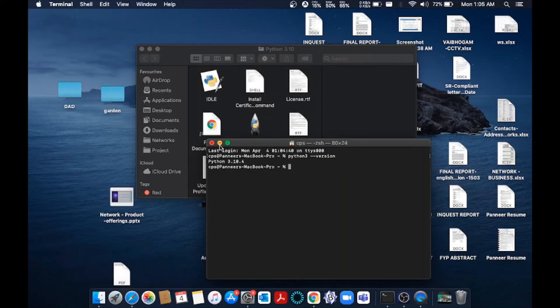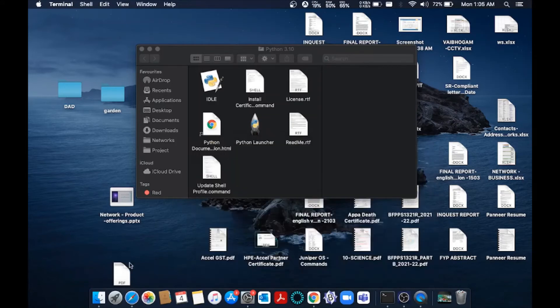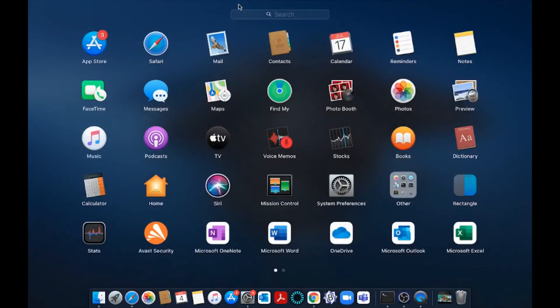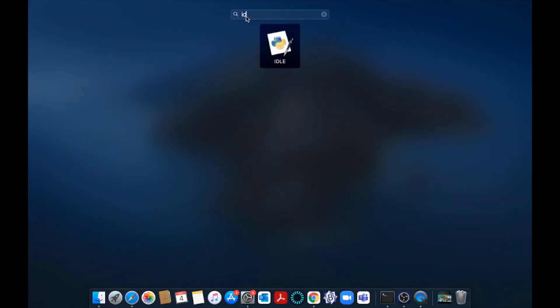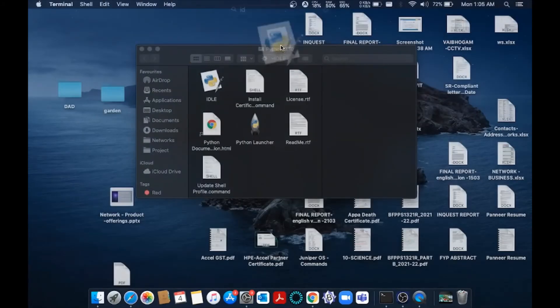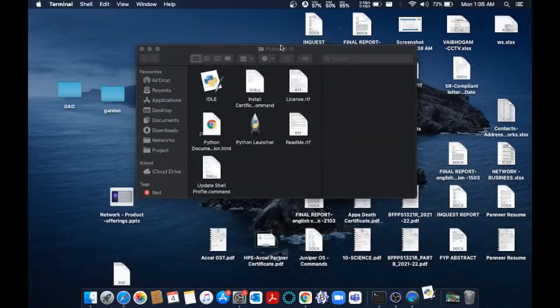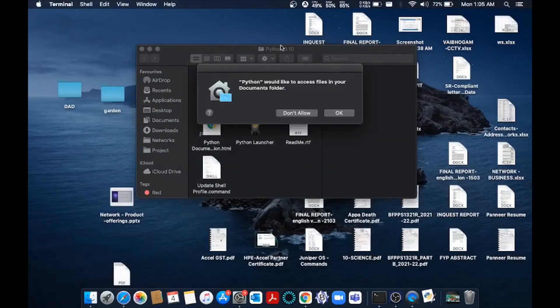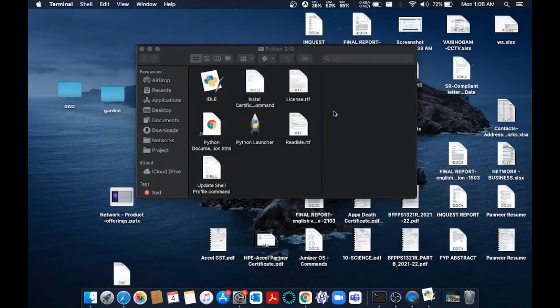Let's just go and run our Python program. For that, just close terminal and go to Launchpad, or just search for IDLE. You will be having this thing over here. Just open it and click OK.